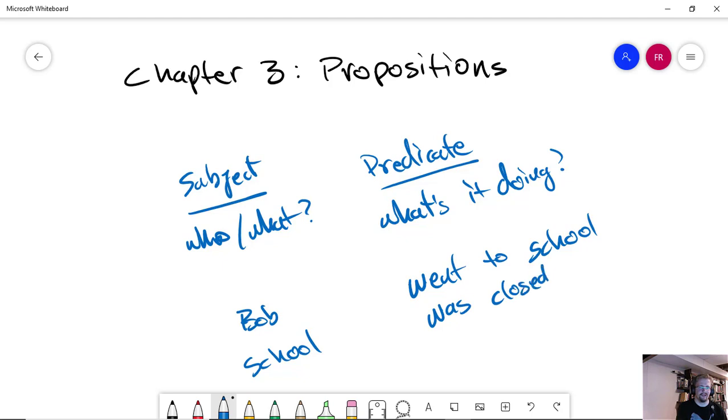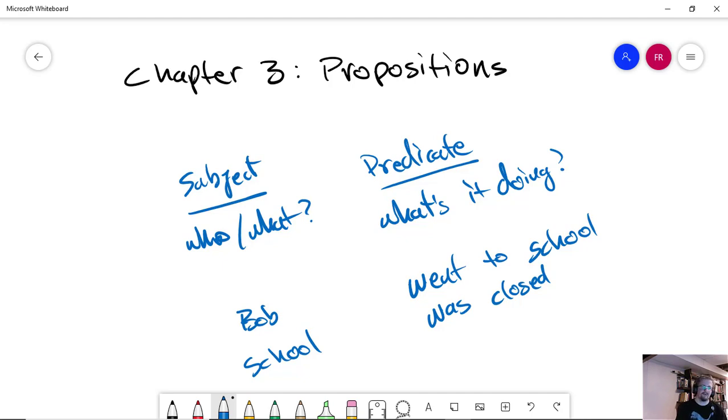In this case, what is the school doing? Well, the school is being closed, so to speak. And we need both of these in order to have a meaning to a sentence. Now, obviously, when we communicate, sometimes we give one-word answers.